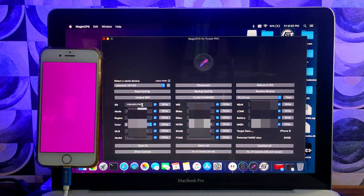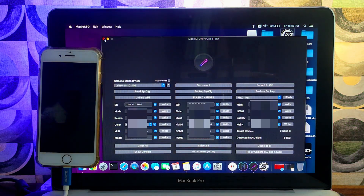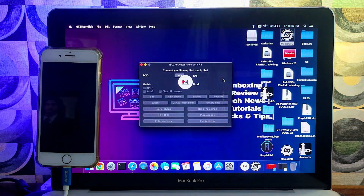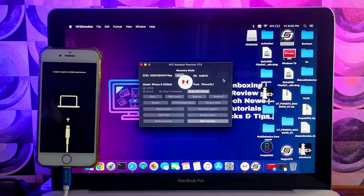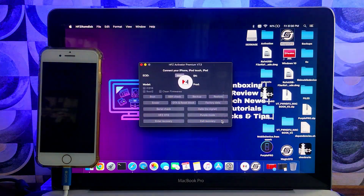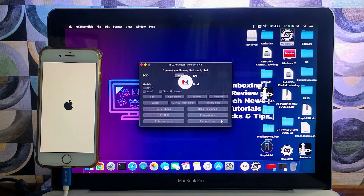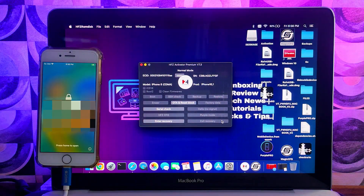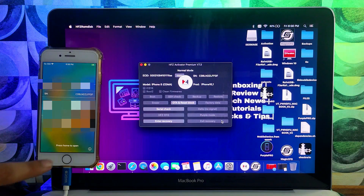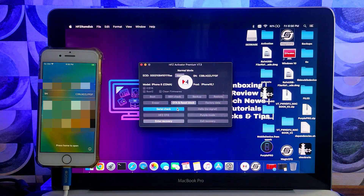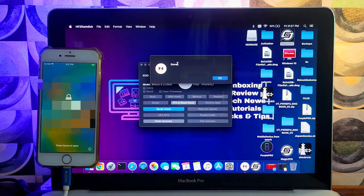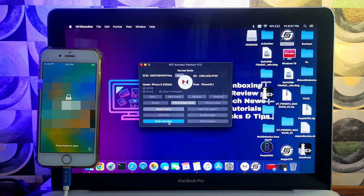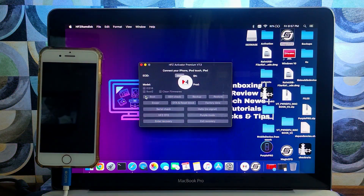Now restart your device or reboot from the tool option. After the serial change, if your device goes into recovery mode, click the 'Exit Recovery' button and your device will be on again. Confirm the new serial number is changed using the info button, and also click the serial check button in normal mode — it will show 'done' meaning the serial is fully changed. Then put your device into recovery mode and DFU mode again as in the previous steps.